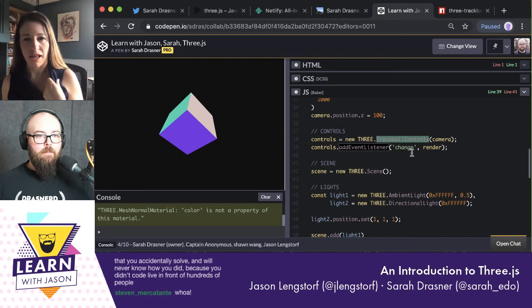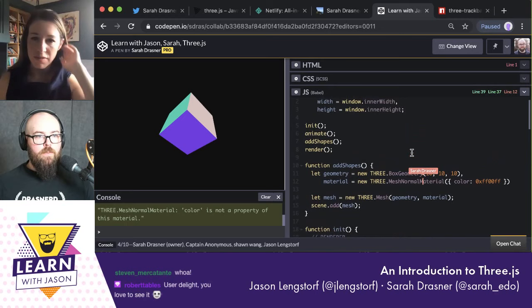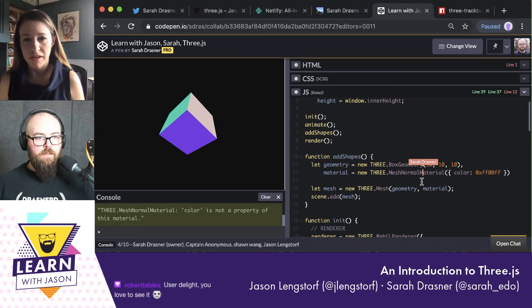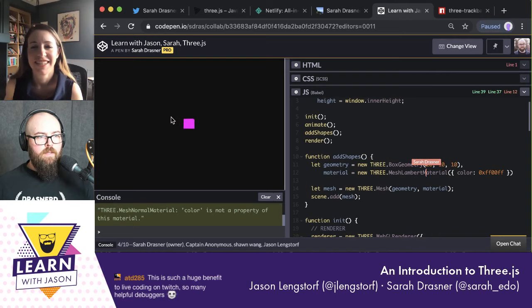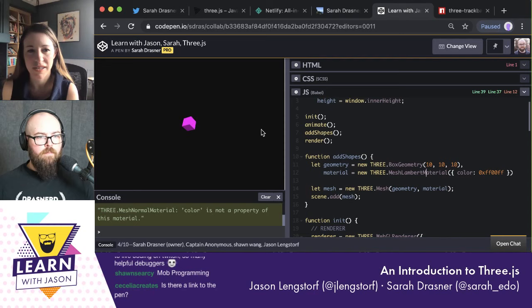So what we can do now is change the material. Let's try to change it to `MeshLambertMaterial` instead of normal material — and don't capitalize the B. Lambert material, like that? Yes. So that should change it to a pink.